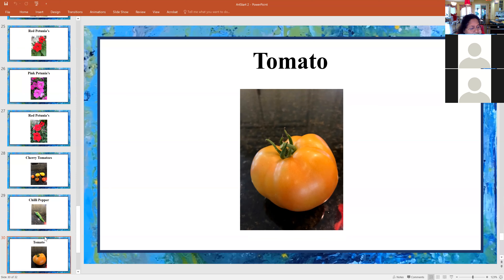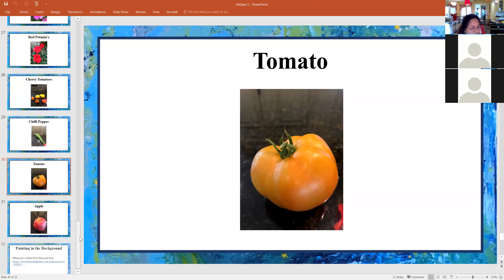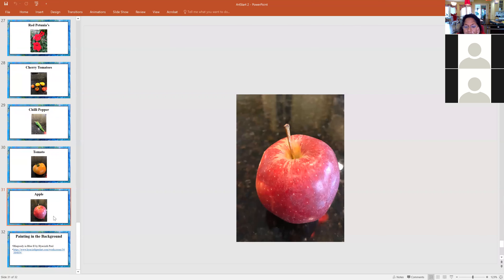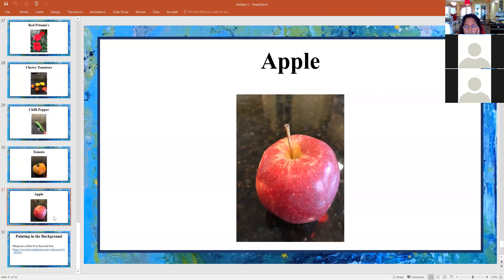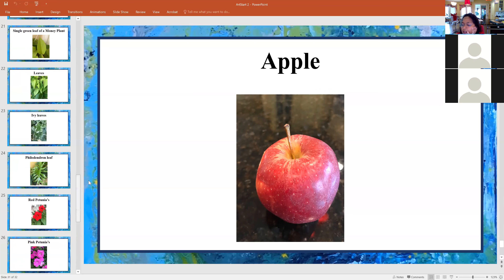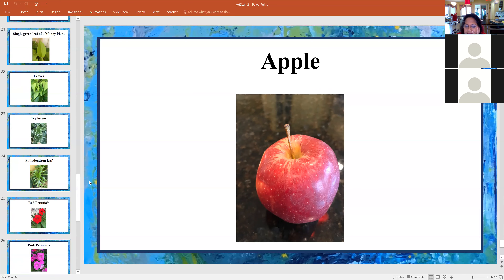Mateo and Malik, do you have any questions? There's an apple. You can open up your video so I can see you. I did have a question. When you said we can draw anything we want, do you mean like — does that have to be something that has shading in it?